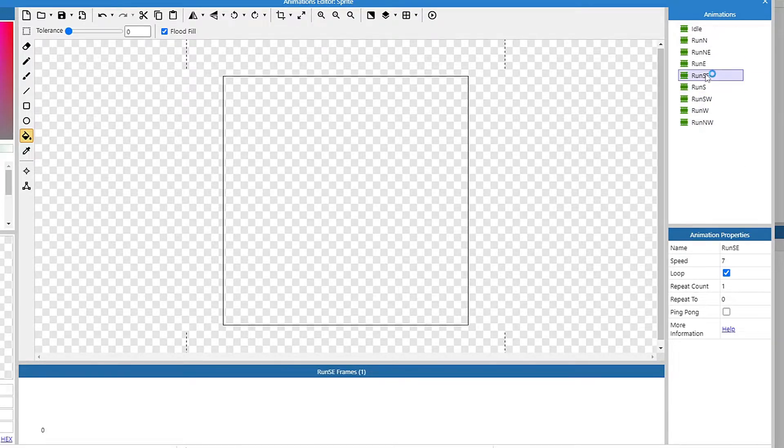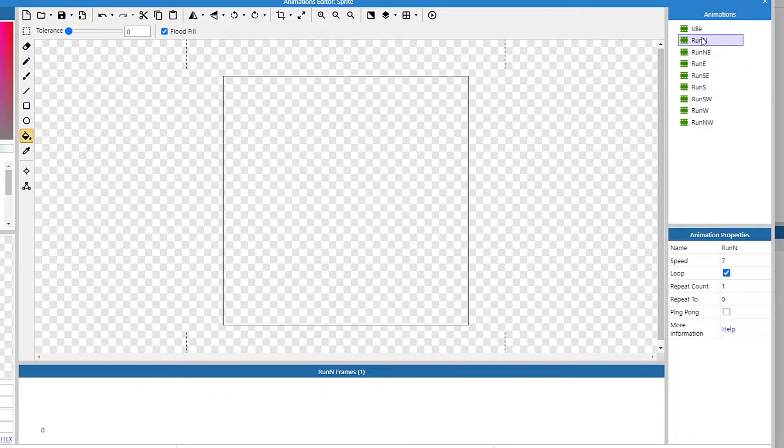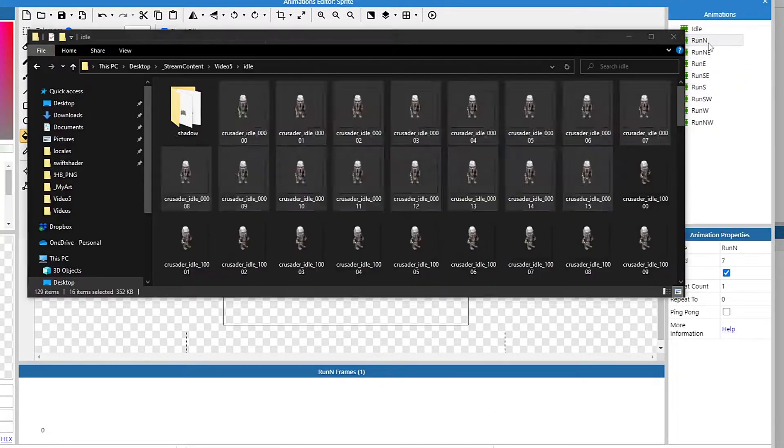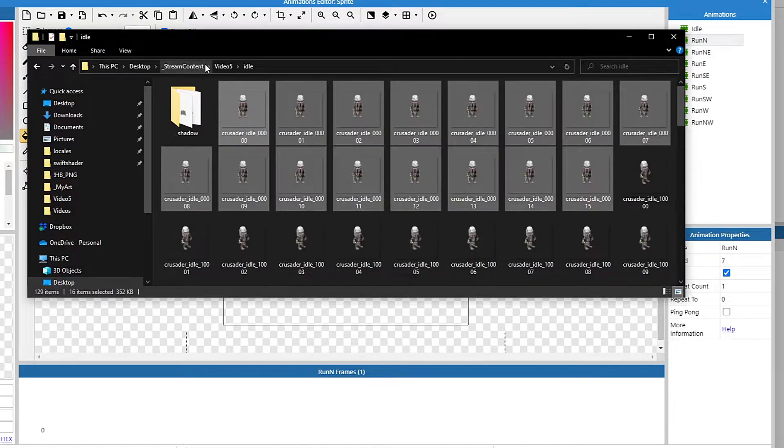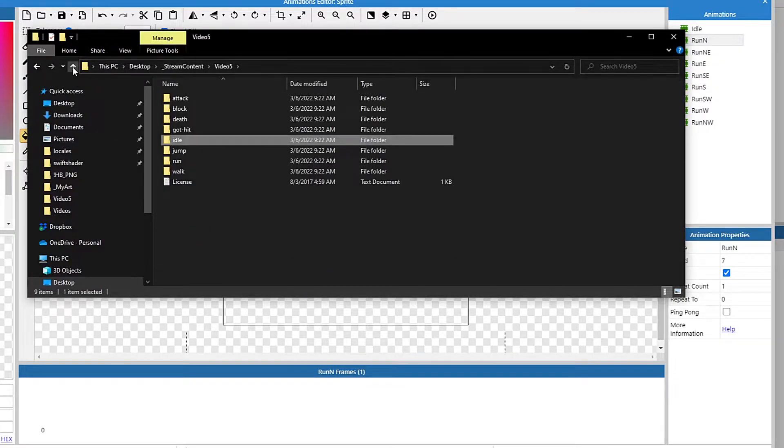All right, now I have all eight in here, as well as my idle for a total of nine, and I just got to get the actual images in. And we're going to do this the same way we did the idle one, but for each direction of run.